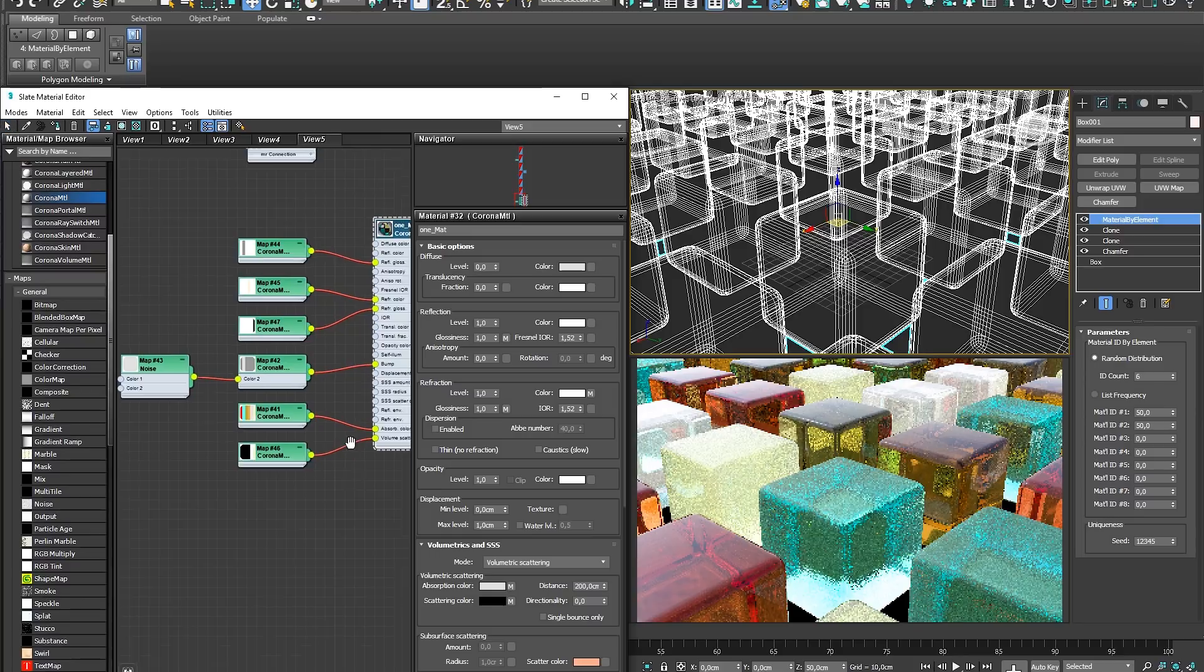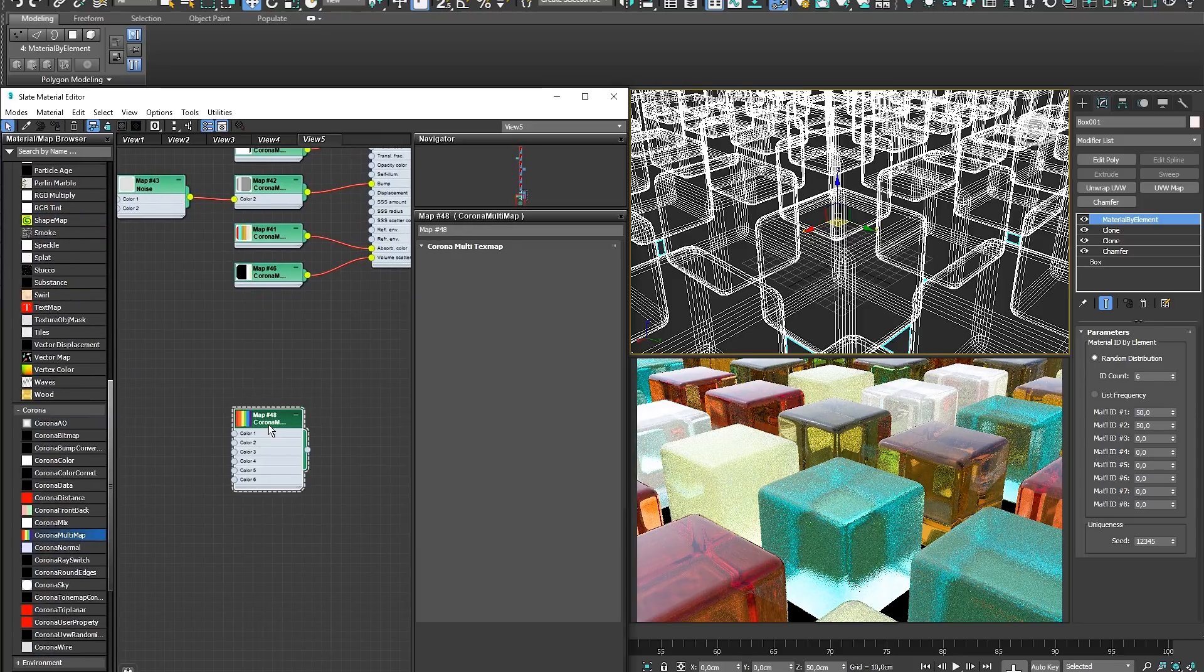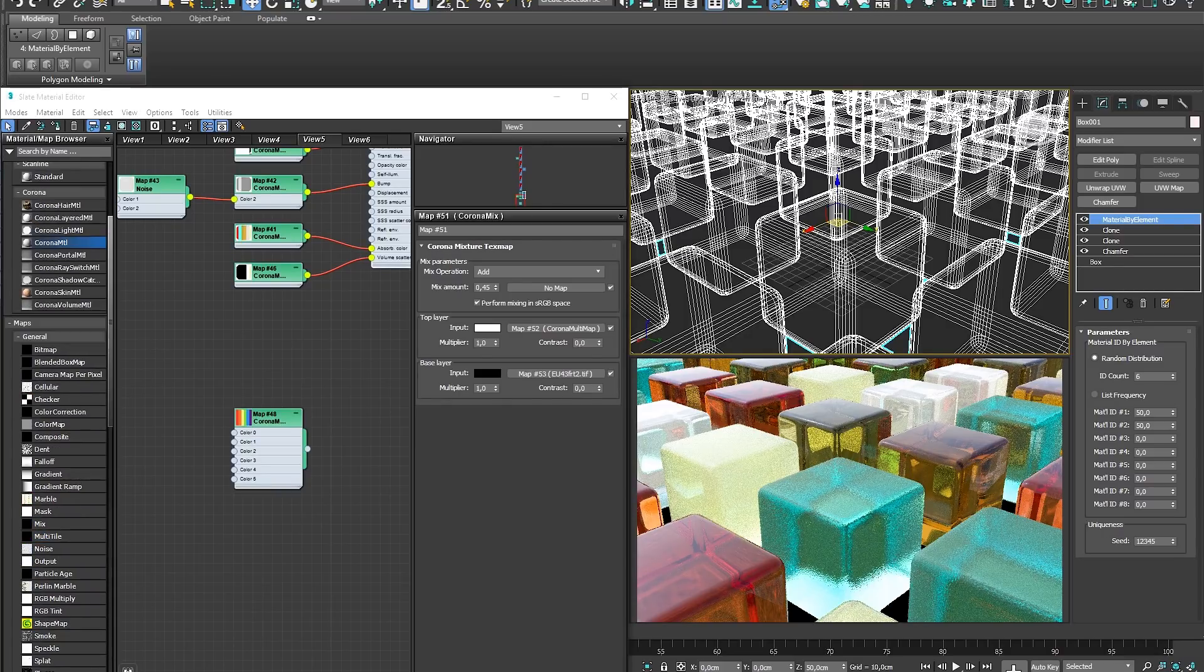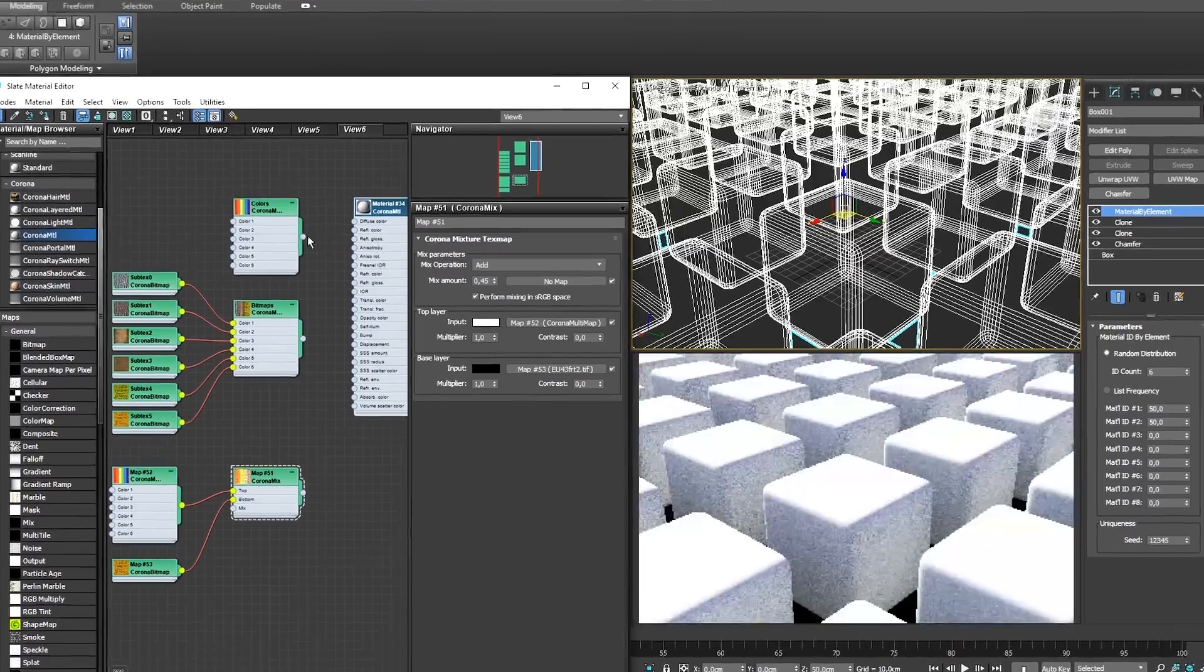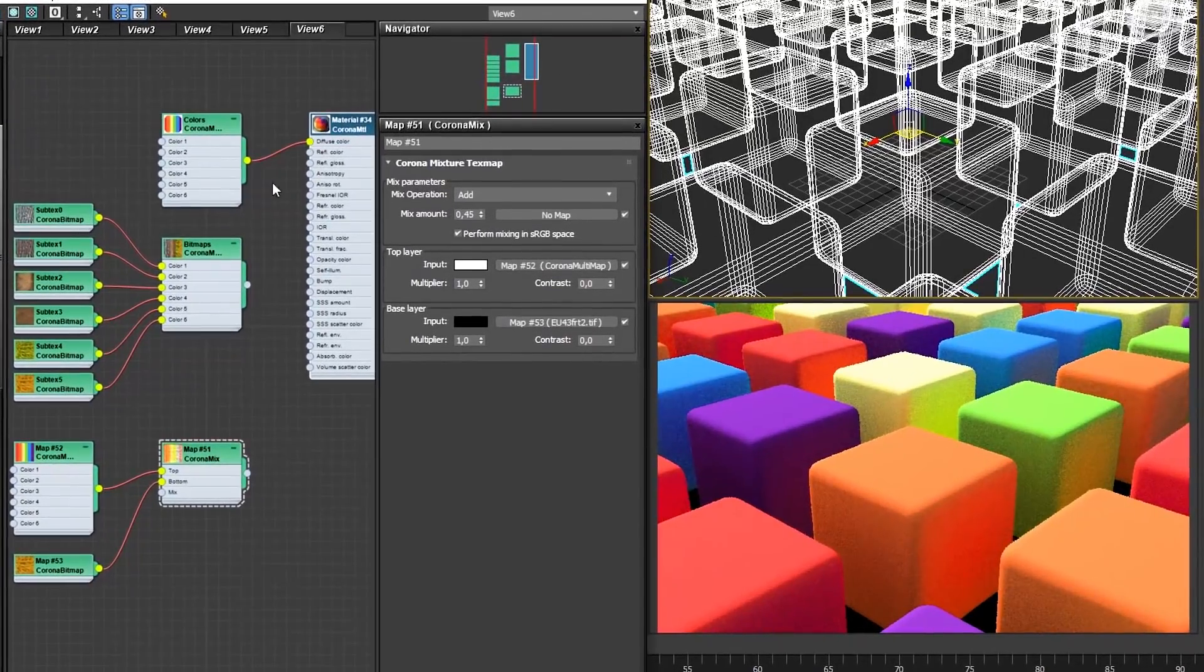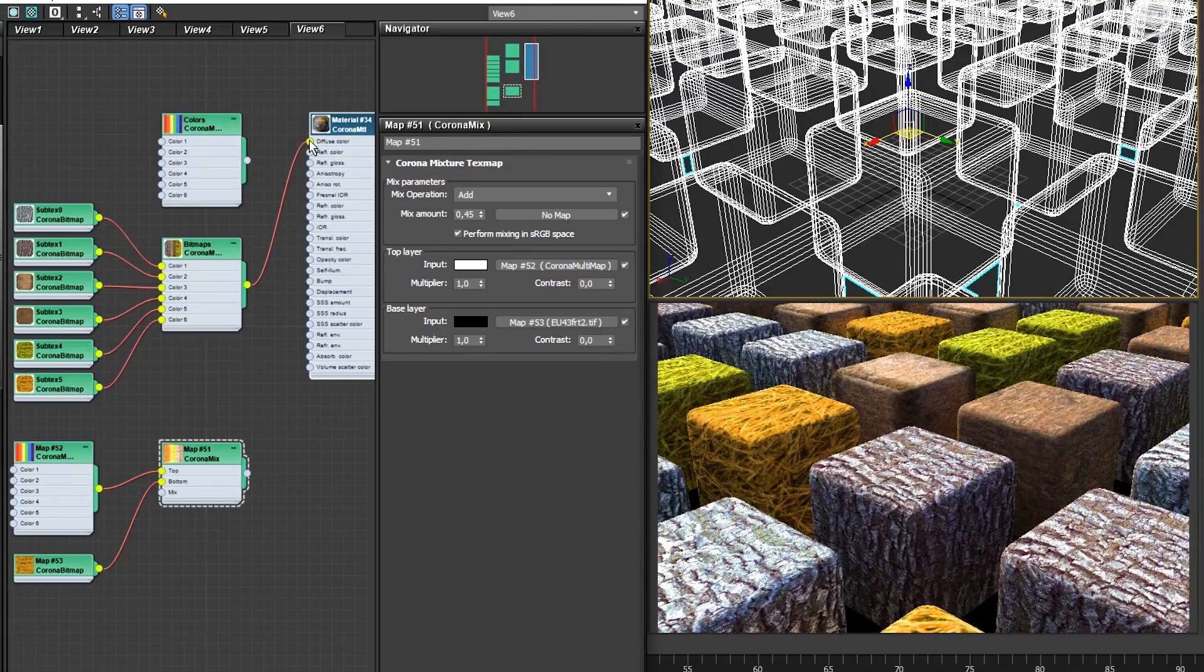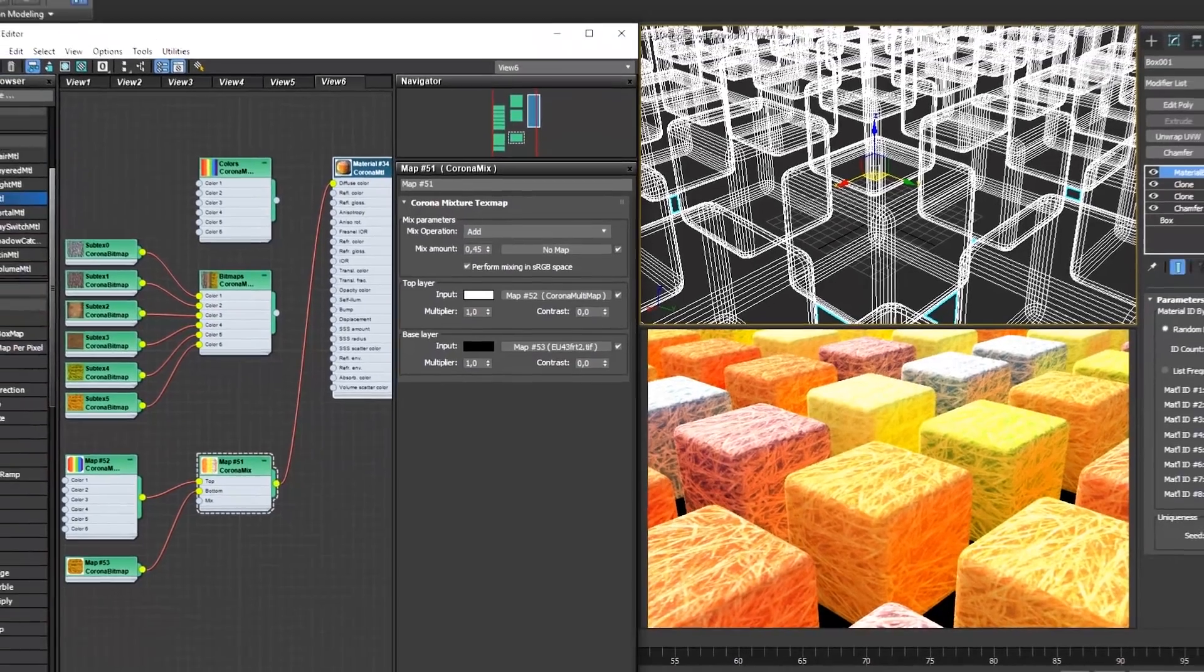Recent updates in Corona 3 have also added a By Element Mode to the Multimap and UVW Randomizer, and we'll be looking at what that can mean for your daily work and time savings. In this tutorial, you will see the Multimap used with just its default colors, or with bitmaps as inputs, or in conjunction with the Corona Mix Node, and all three methods work equally well.